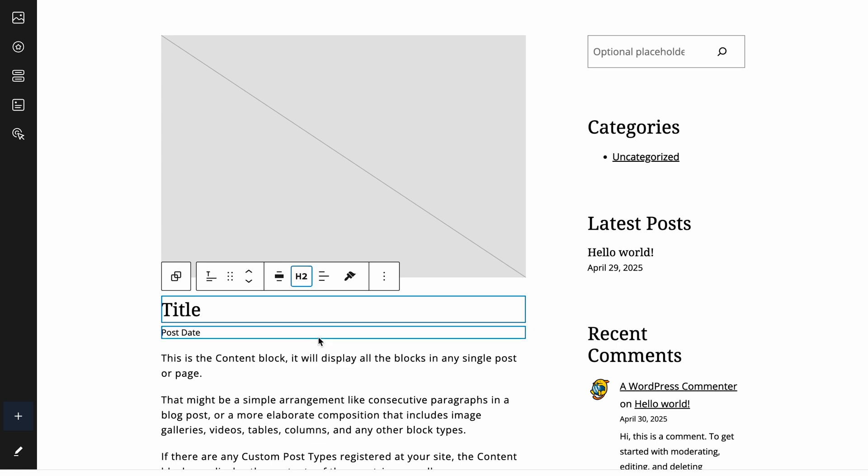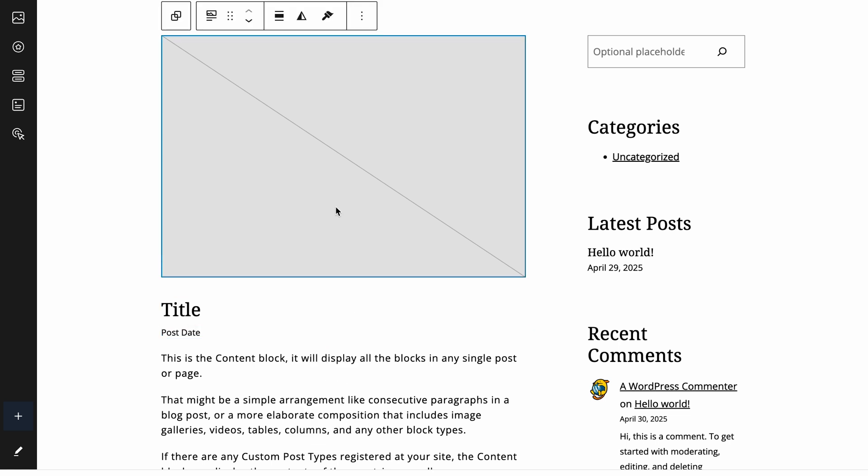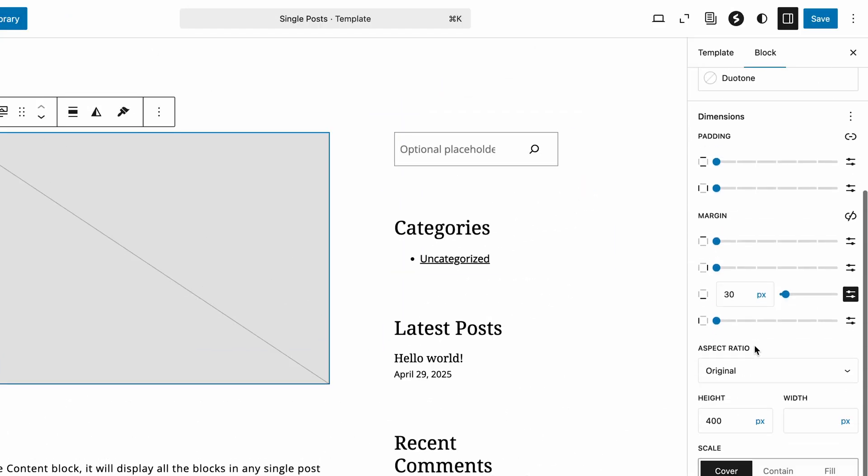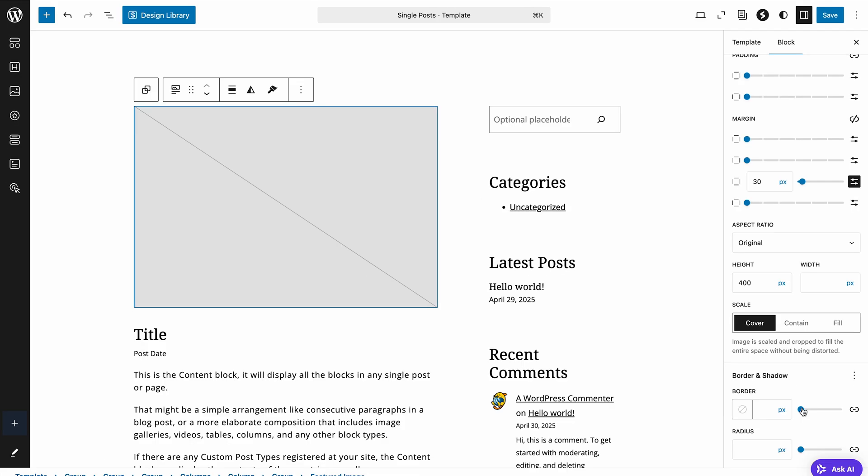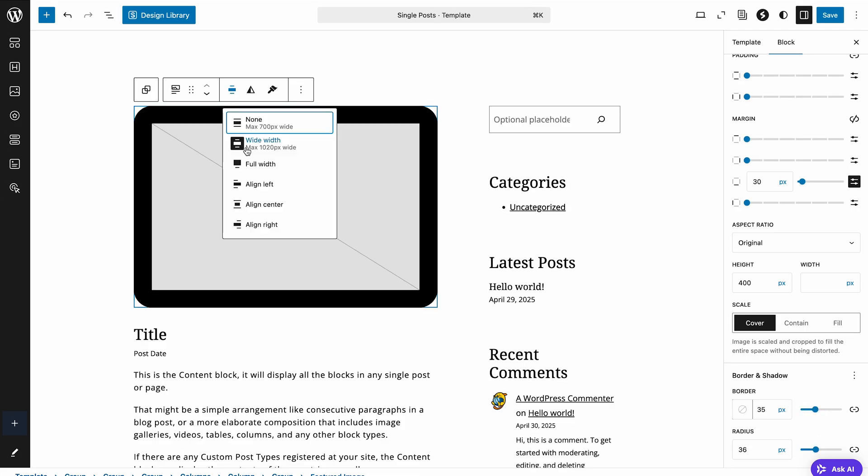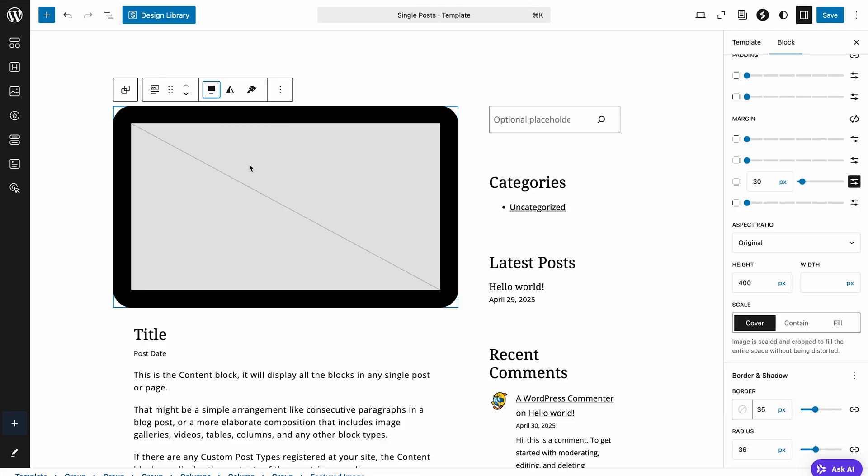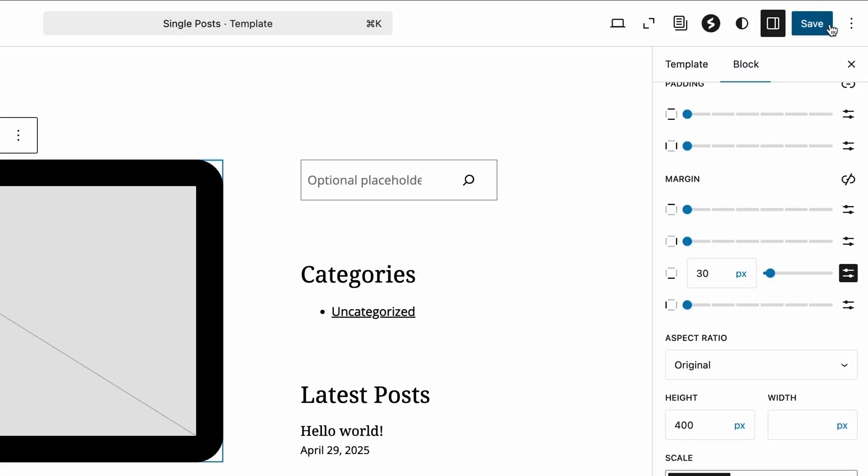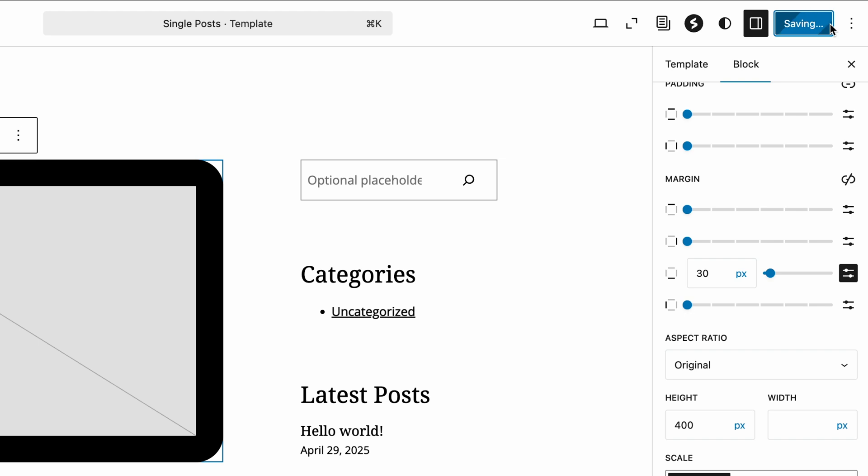For instance, select the post featured image block and using the block setting sidebar, add a border to it. We can also change its alignment using the quick menu. Once you're happy with the layout, click Save. WordPress will now use the updated blueprint for every blog post on your site.